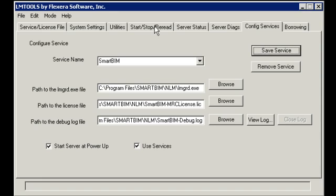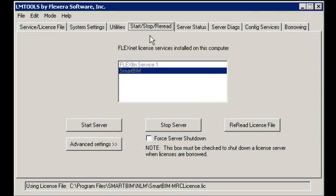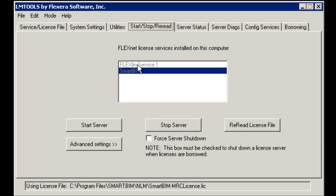If you click on the start, stop, and reread tab, you'll notice that there's two services in your LM tools. FlexLMService1 is my Autodesk vendor.